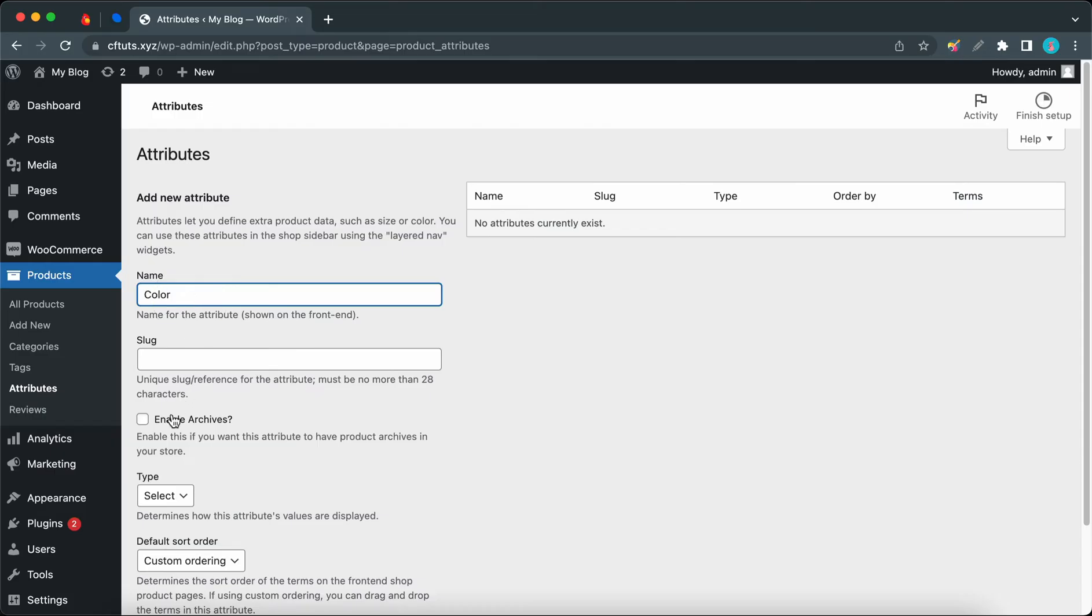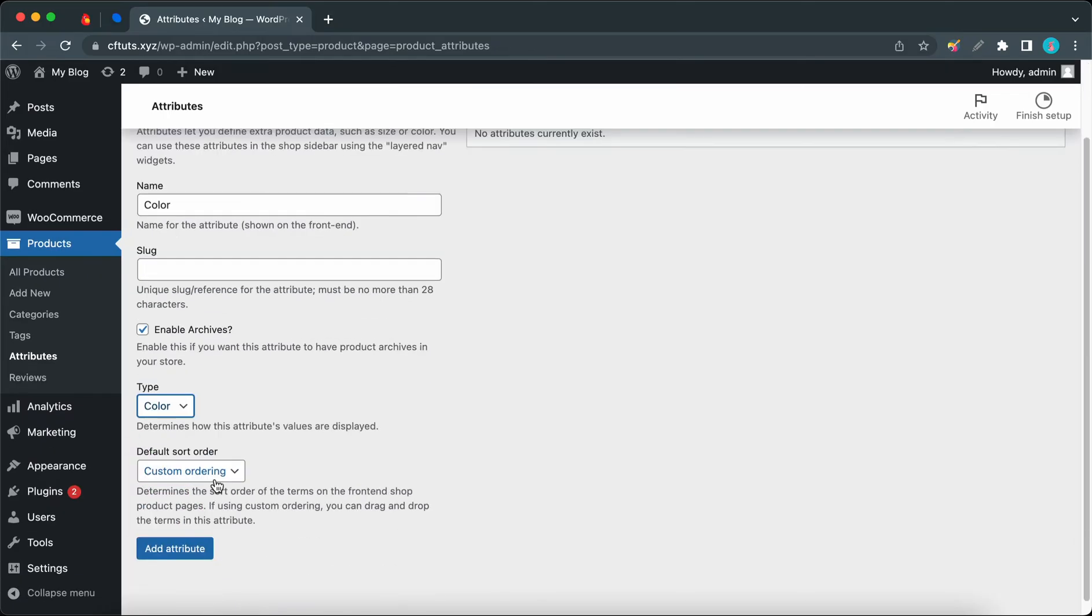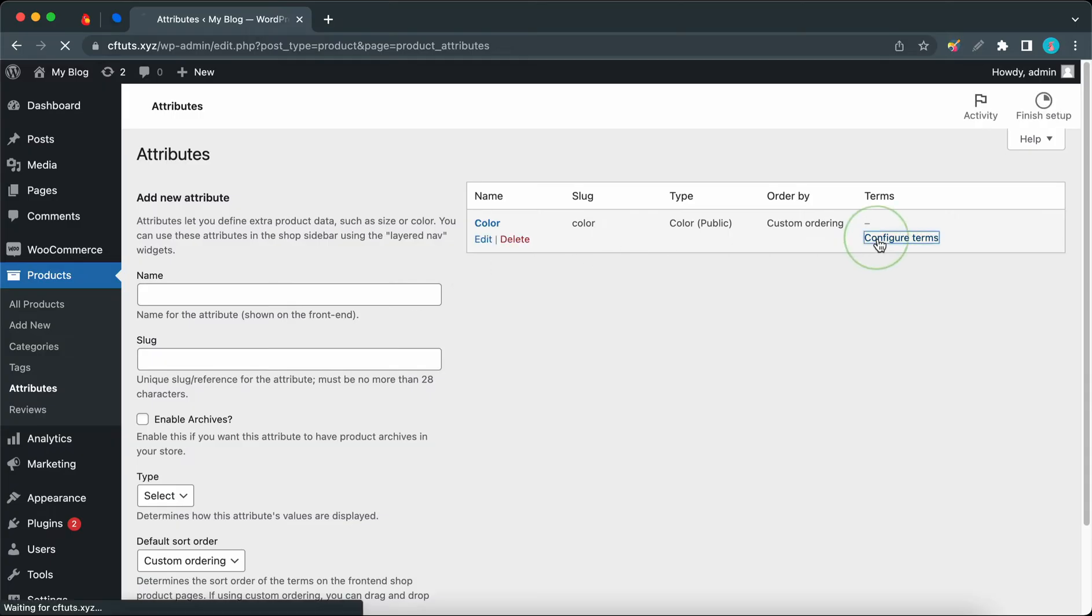If you want the swatches to show up on your archive page, you can also check this option. Now we can move down to Type where we can access this dropdown menu to select Color. Let's also keep the default ordering. Once you're done, click Add Attribute. Now we can go to this table and click on Configure Terms.